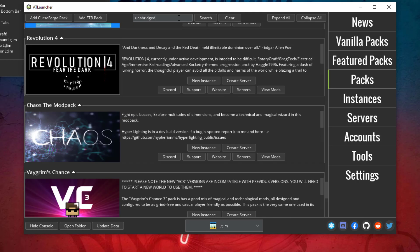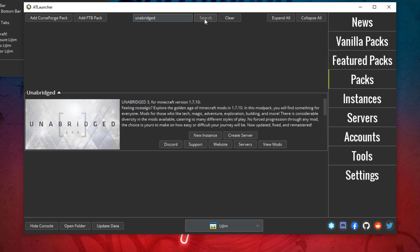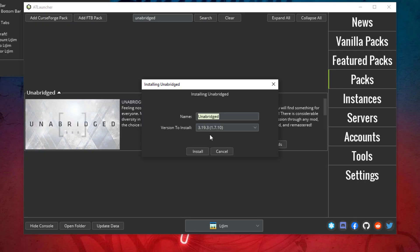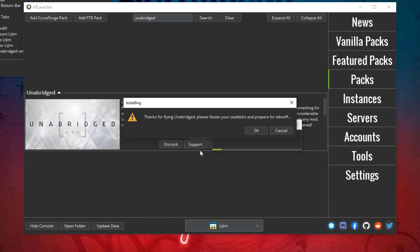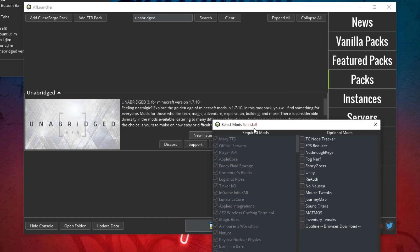The pack we installed was Unabridged. We're going to search for that and here it is. Once we are here, we can click New Instance. This is where you want to check the version. The server version we installed was 3.19.3 and that is correct. We are going to hit Install and then we're going to hit OK.